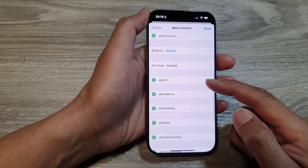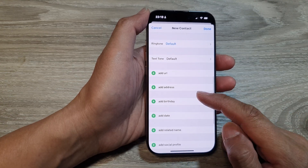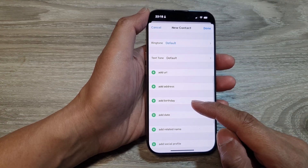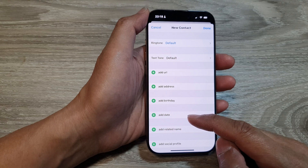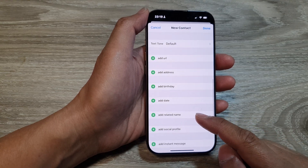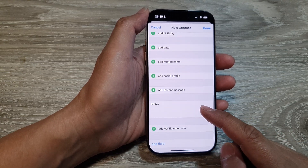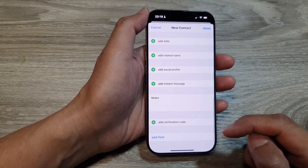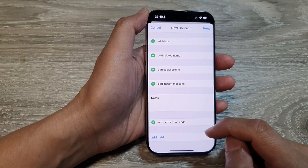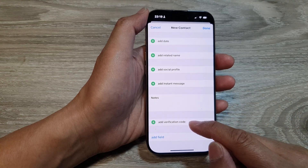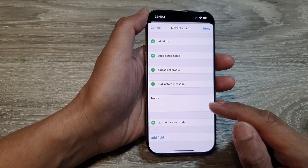You can also add the URL address, birthday, date, related name, social profile, and so much more. You can even tap on 'Add Verification Code.'